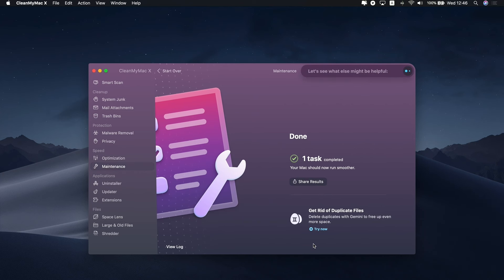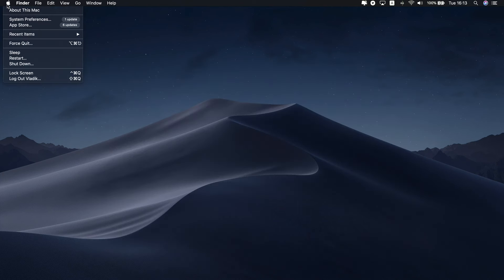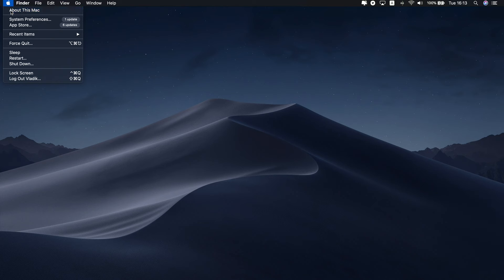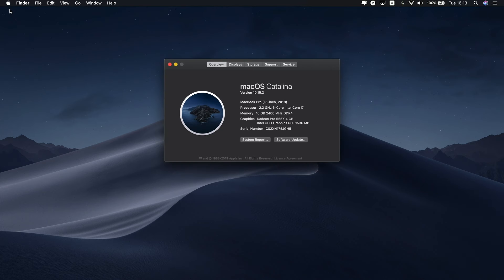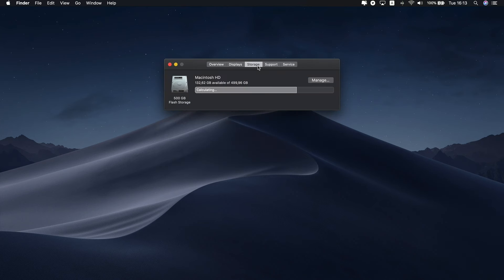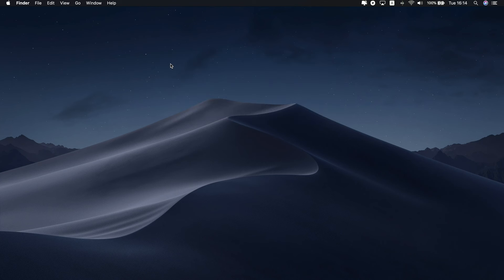Now, check how much space you have cleared. Click the Apple logo again, and then About this Mac. Go to the Storage tab to see whether anything's changed. Great job! That's all for today. Check out the description box for links and additional details, and thanks for watching.